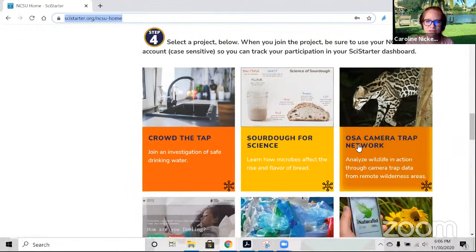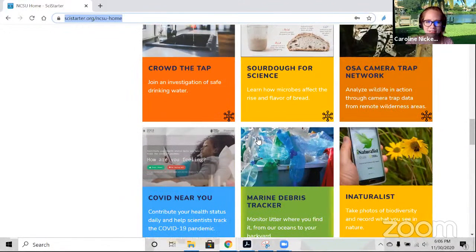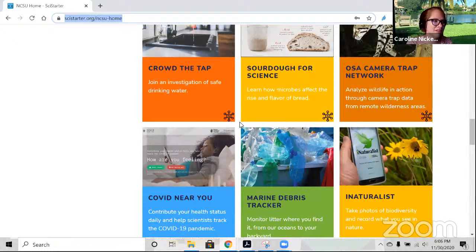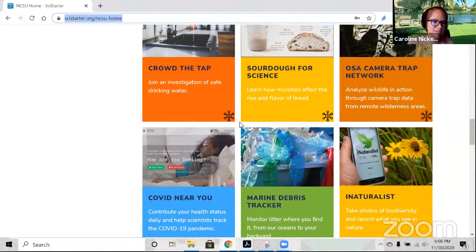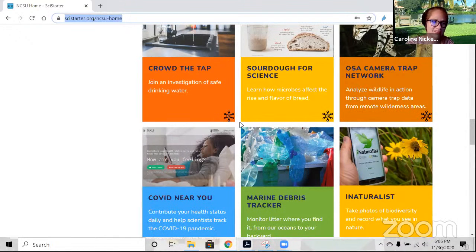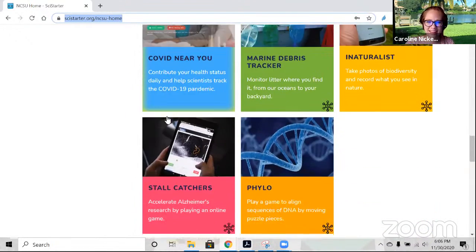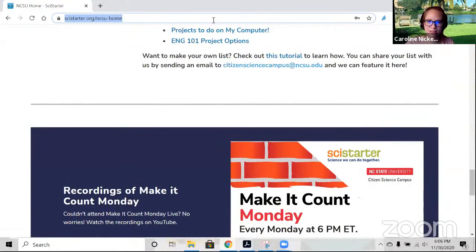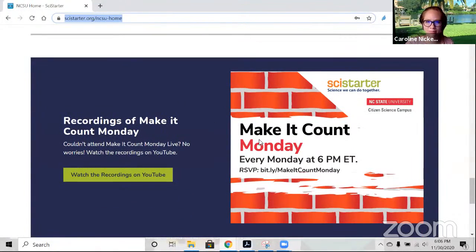We have a few featured projects, and we pop new ones up here all the time. At the bottom, we have additional materials and past recordings of Make It Count Monday. I urge you to be vocal in the chat. We love interacting with you. But I'm going to pass it to my co-host Deja.